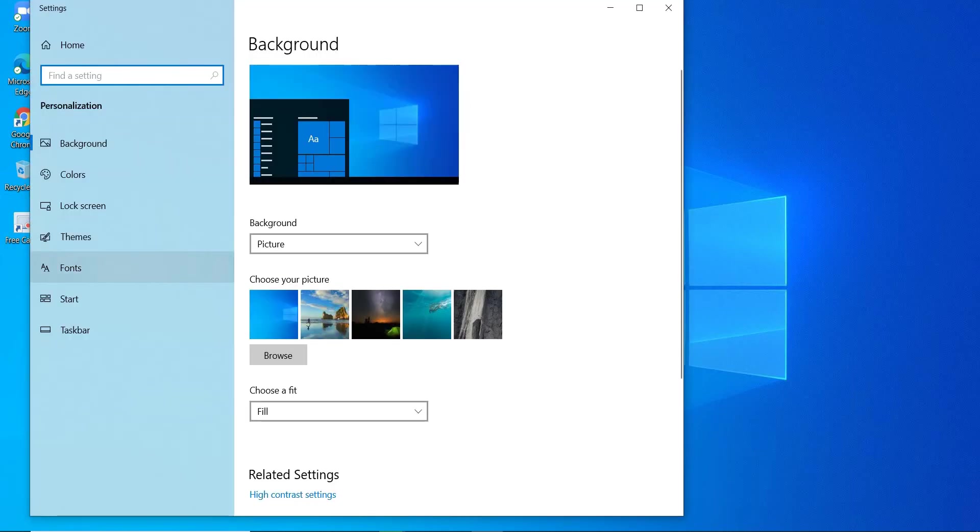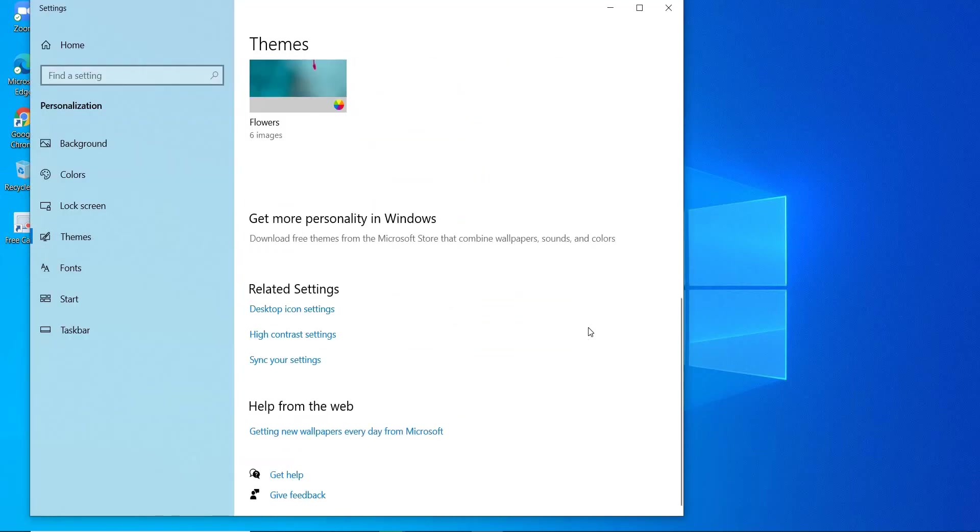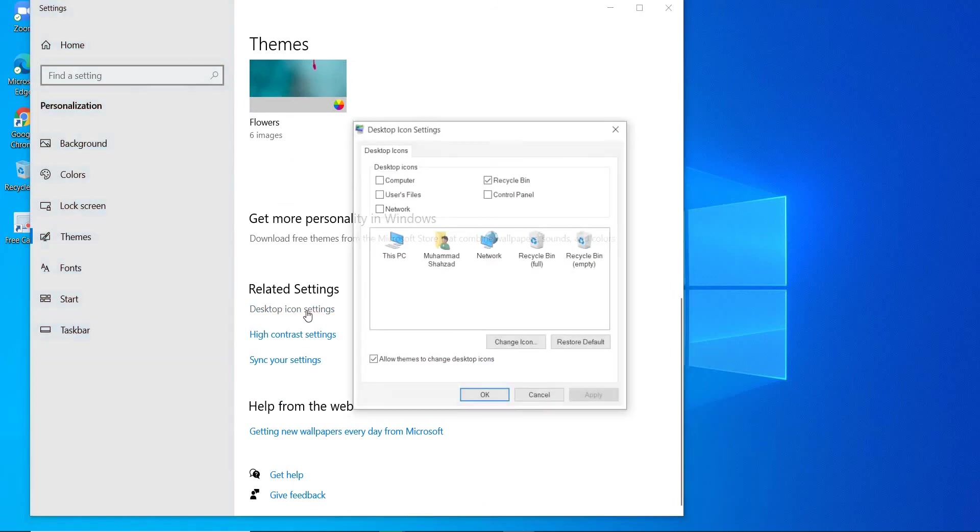Then you will select Theme, and then you will hit Desktop Icon Settings.